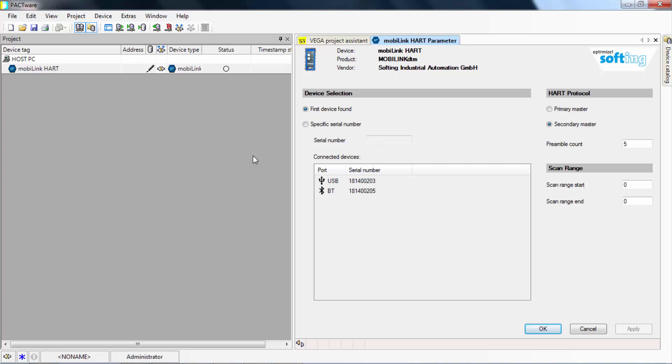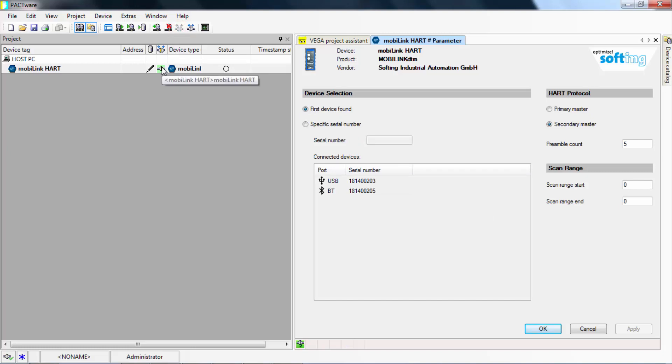You will notice the symbol which indicates that connection has not yet been established. Click on the Connect icon to establish a connection. Once the connection has been established, the icon box will turn green.